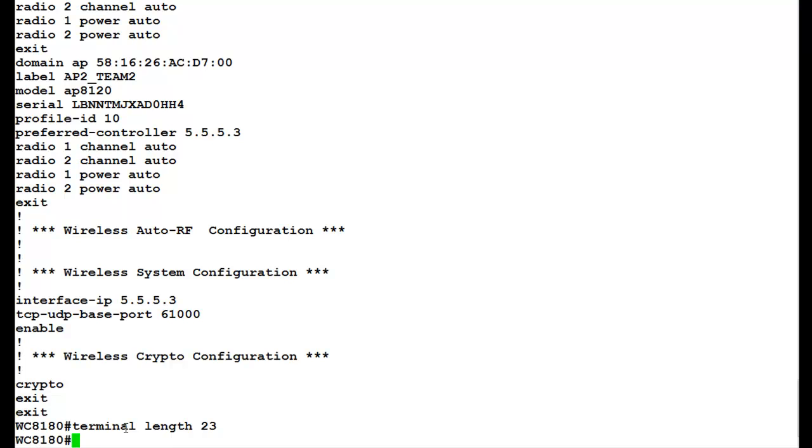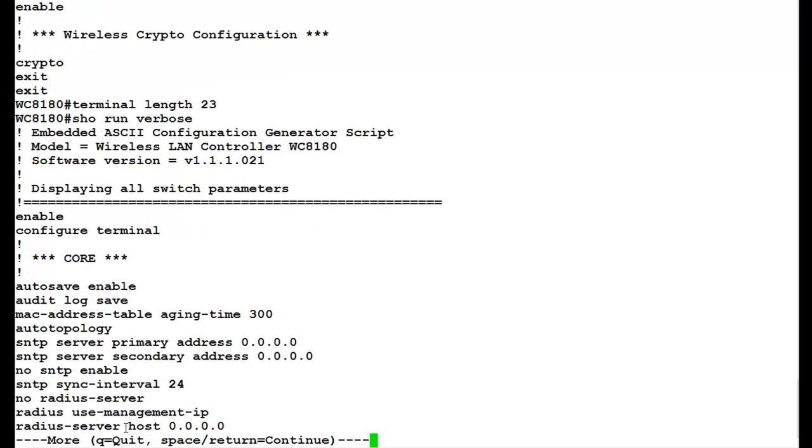To view the configuration file with the default parameters and the configured parameters, we issue the command show run verbose. Here, in the output, we see that the switch is displaying all switch parameters, which includes the default as well as the configured parameters.